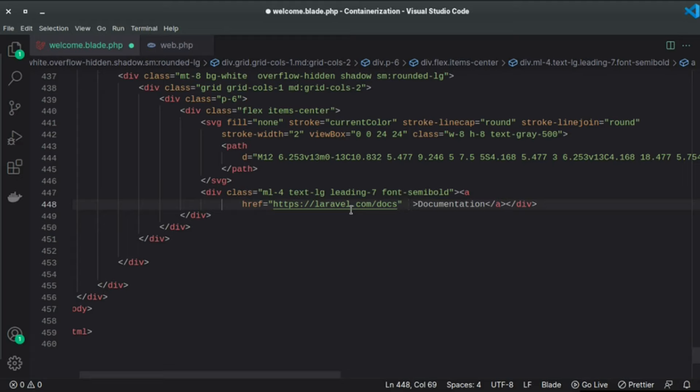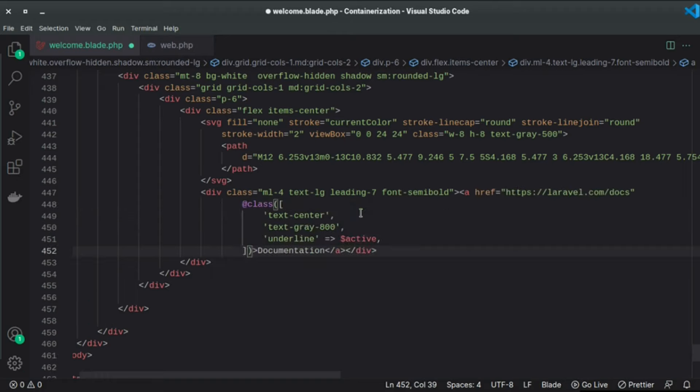So in order to use that, we will have to use @class directive which will look something like this. And the way this works is that it applies a class based on the condition that is given or based on the variable that is passed.